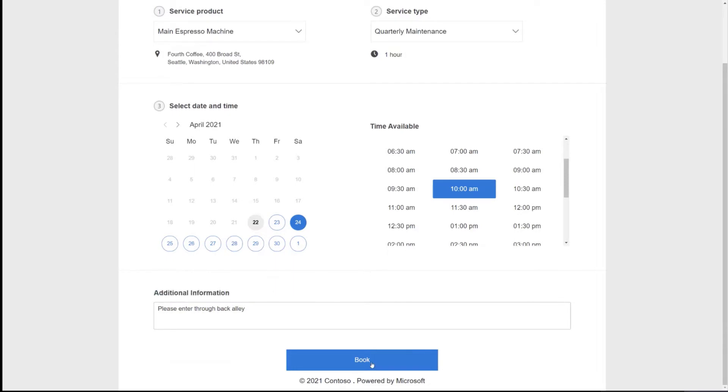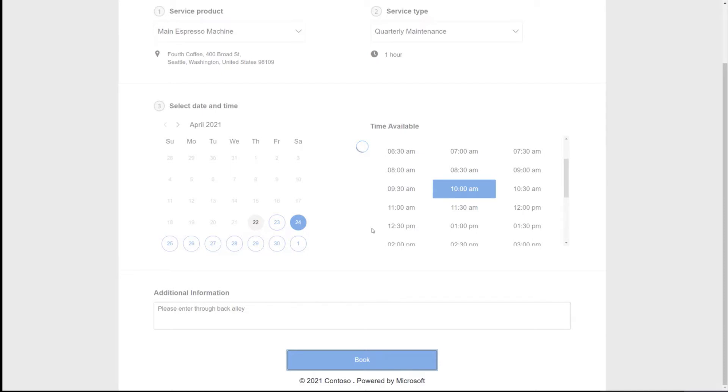The next step is simply to click book. And so on the back end right now, we would be creating a work order for this service product and this incident type. And we'd also be creating a booking for the time and date the user is selected. A resource would be assigned to this booking immediately into that slot. However, we expect that resource will be fungible. So we do not communicate to the end customer who the resource actually is.